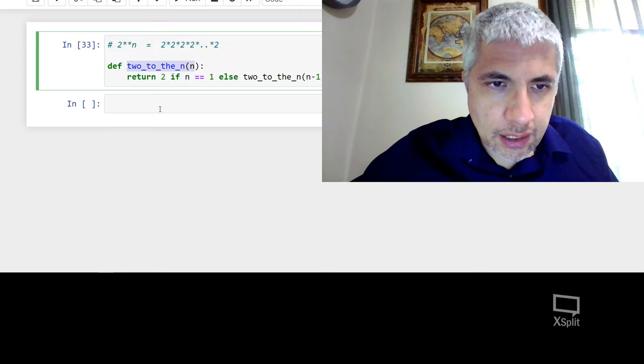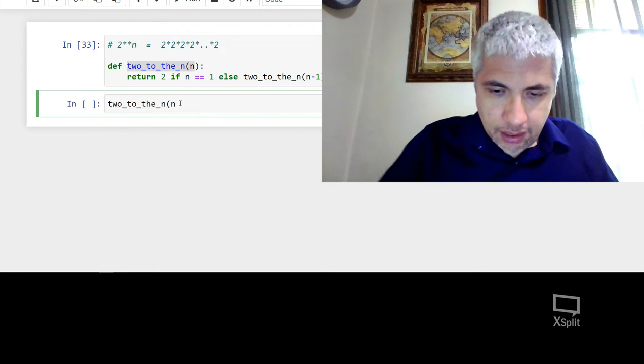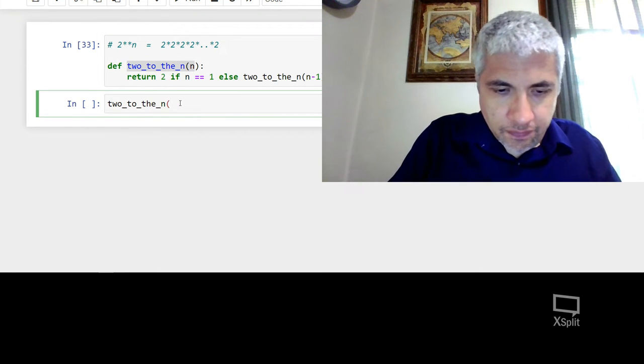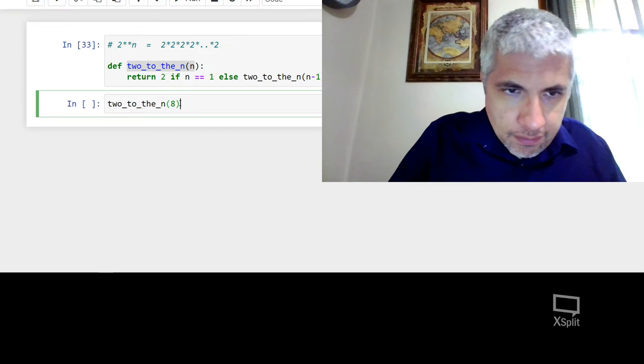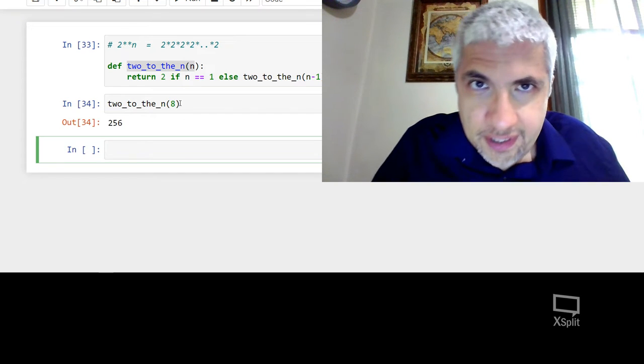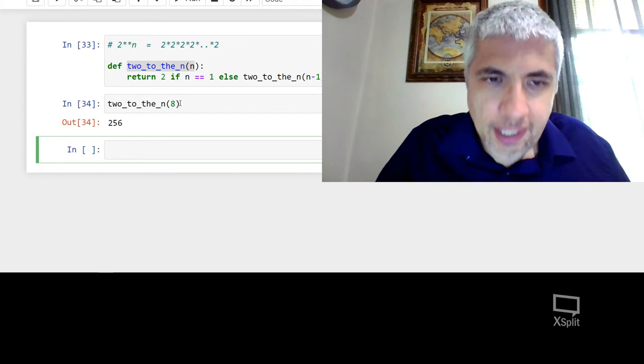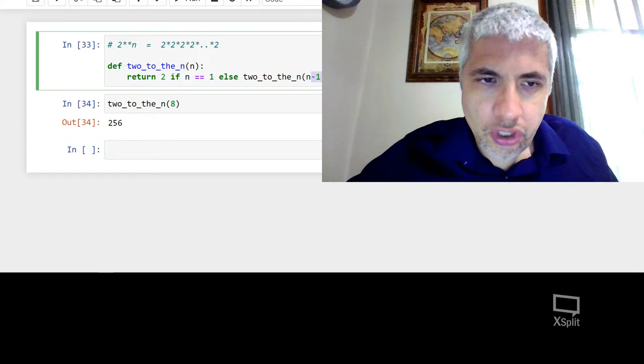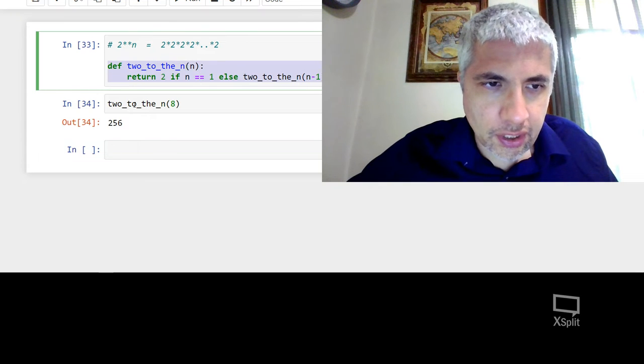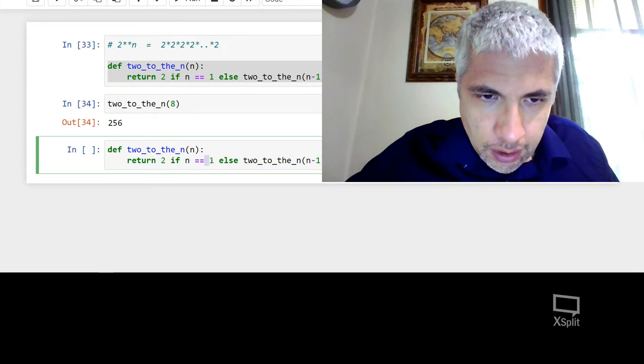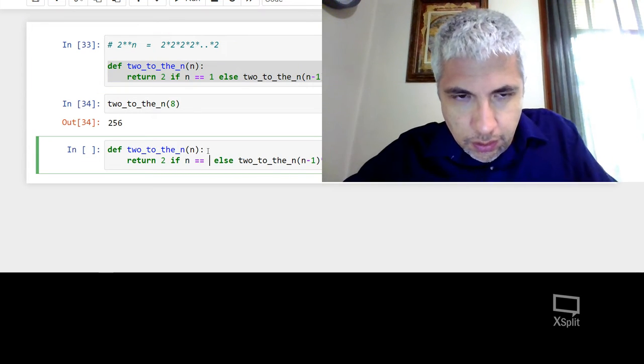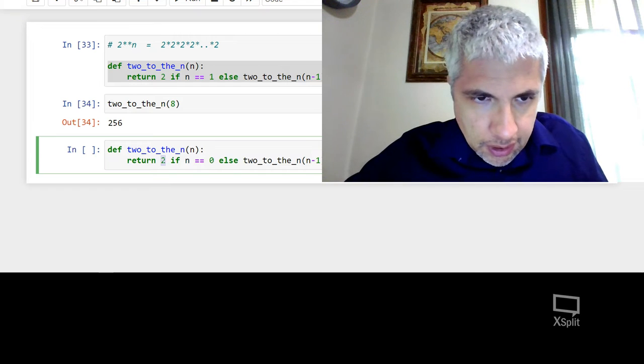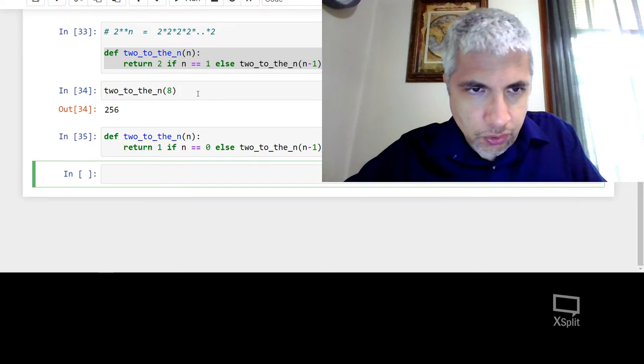2 to the n. Let's try it on 8. 256. So that is correct. If I wanted to start this even earlier, I know that 2 to the 0 is 1 and that will also work.